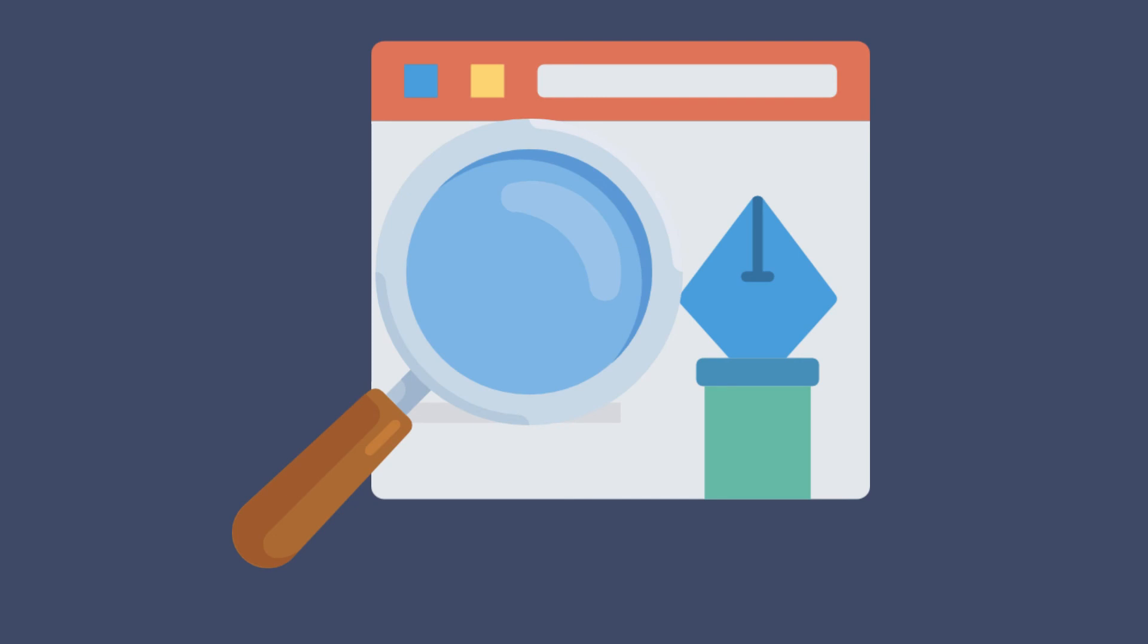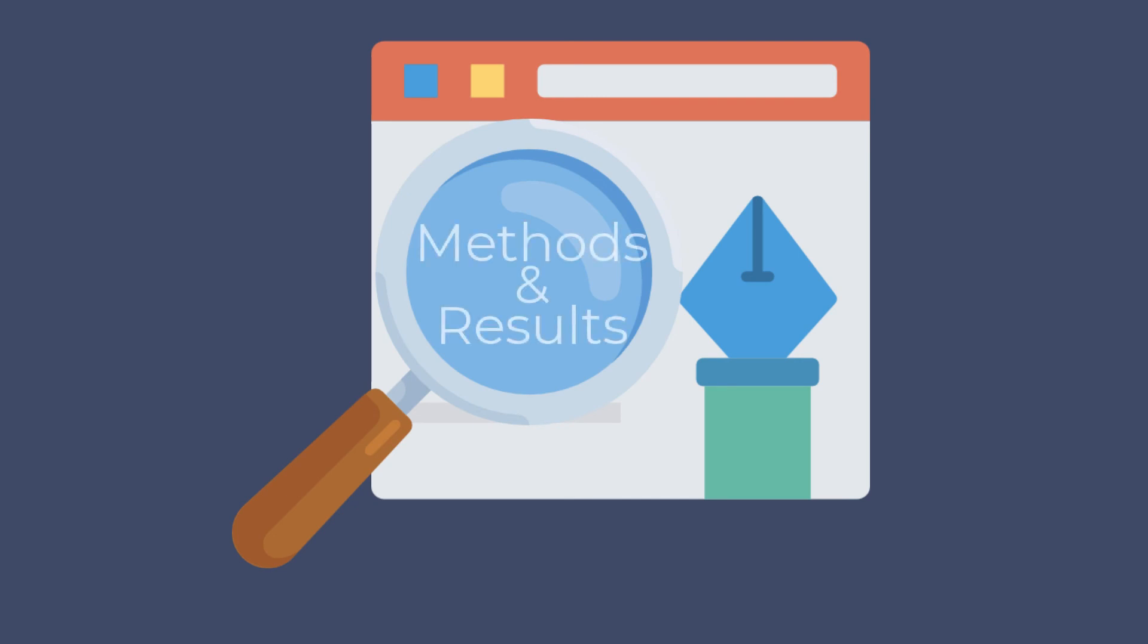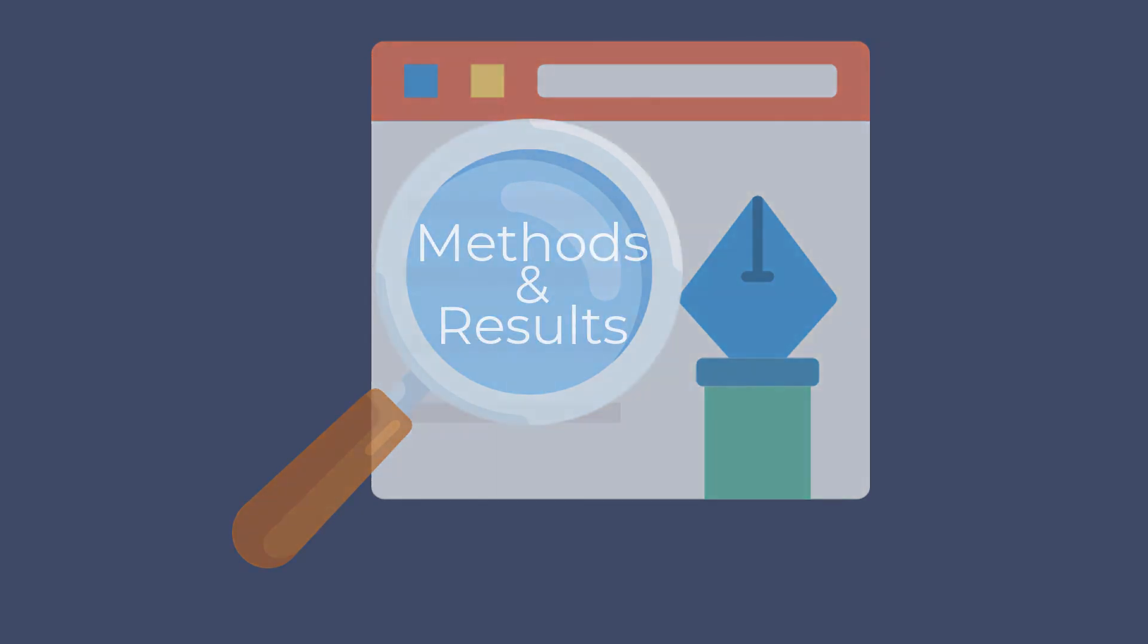If your assignment is to critique or analyze an article, you will need to read the method and results sections closely.